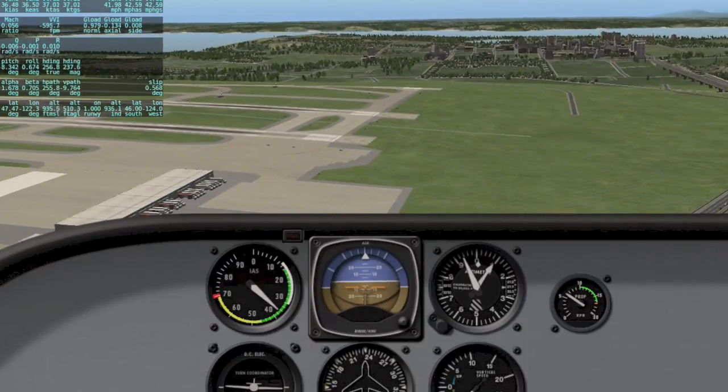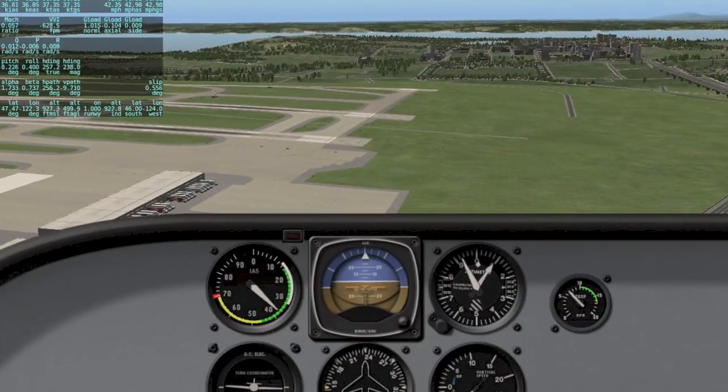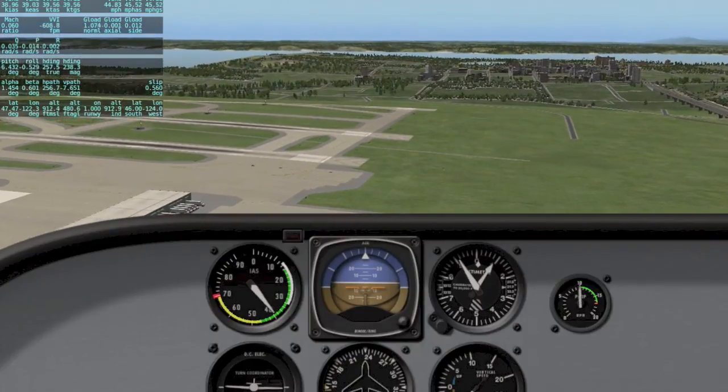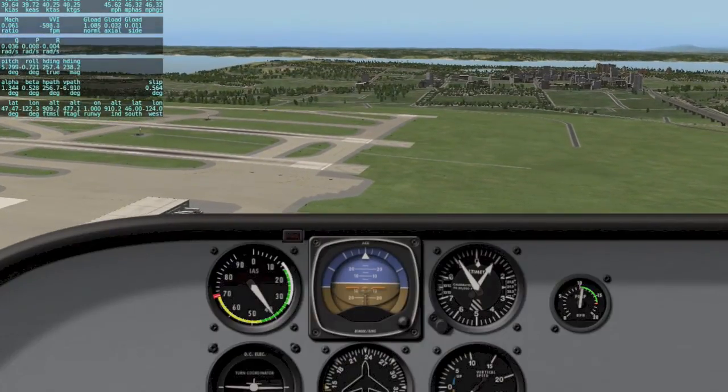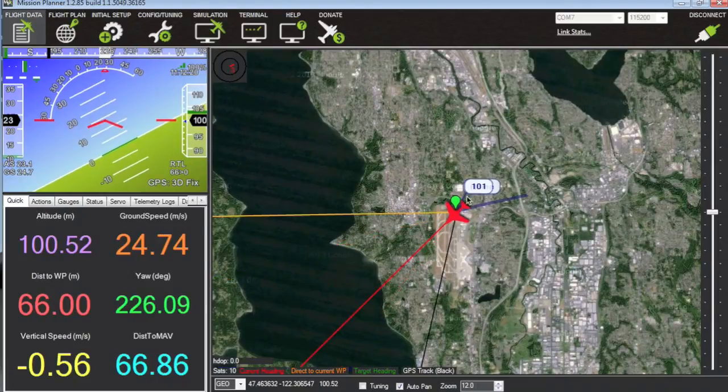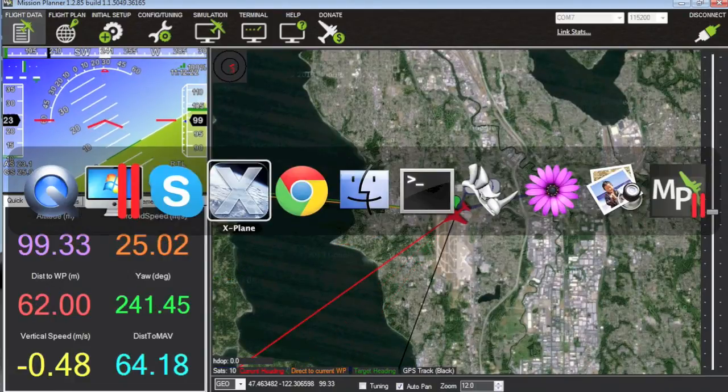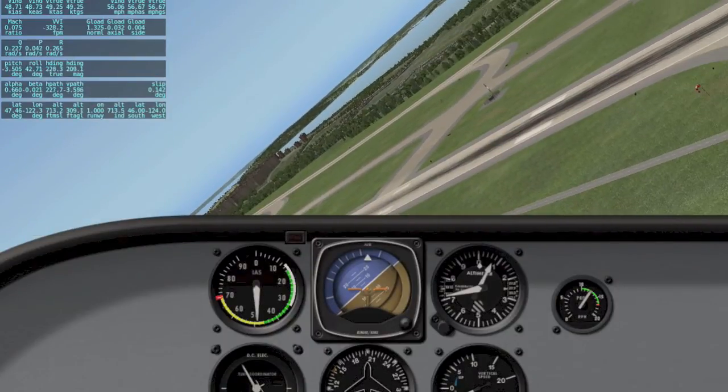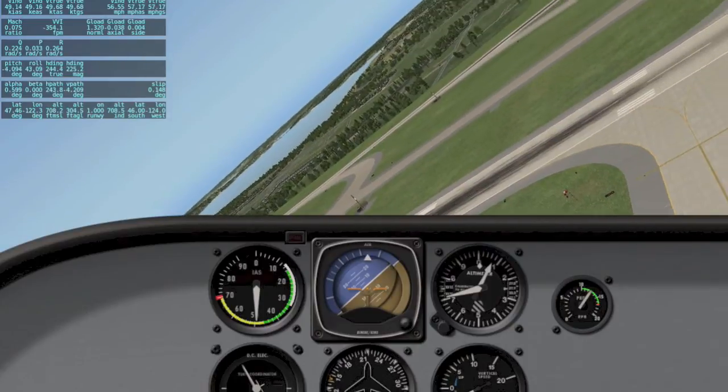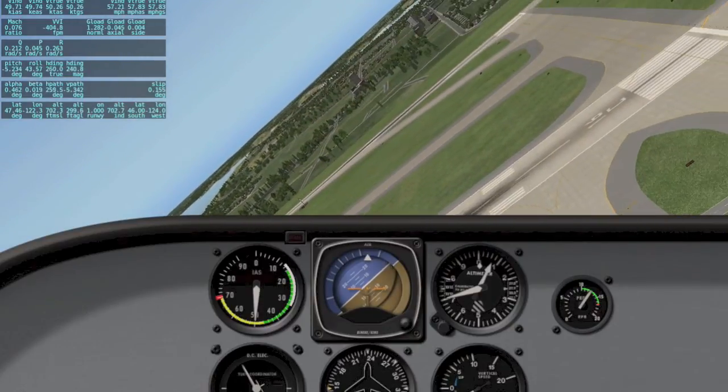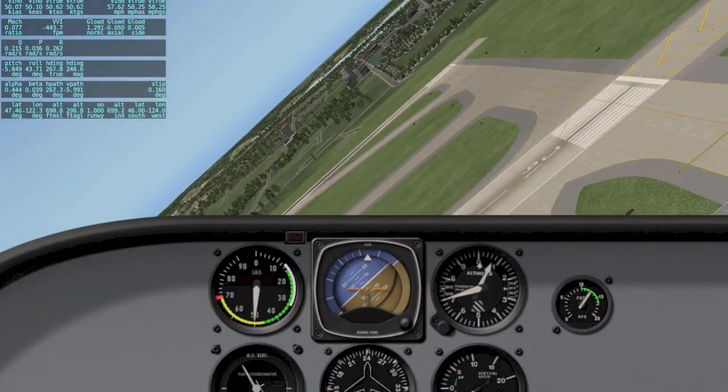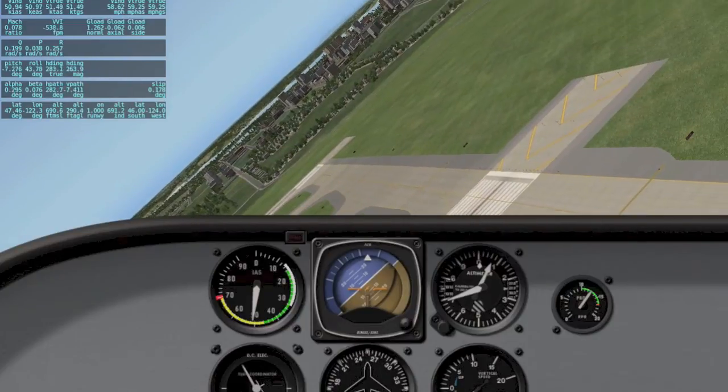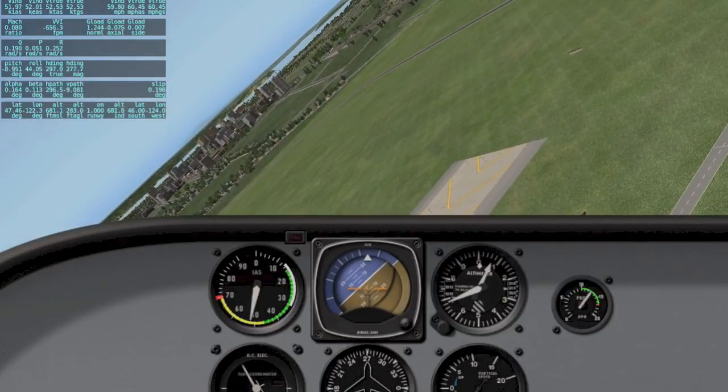So here in just a minute we should see the plane just circle around the takeoff point. In the flight data screen we're kind of spinning around the home point. Now let's go check out X-Plane and yeah there we are. So it'll continue to do this but what I'm going to do is take it out of RTL mode and to stabilize and then we'll land it manually.